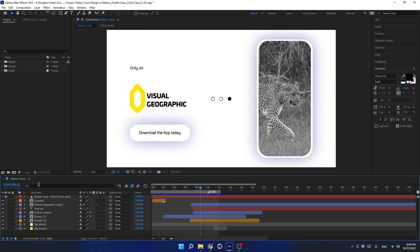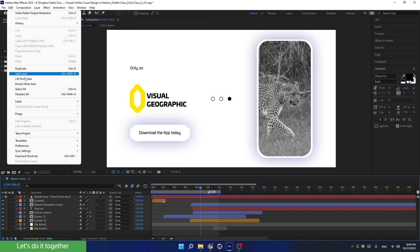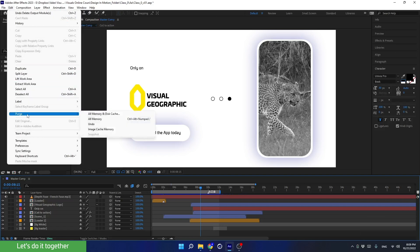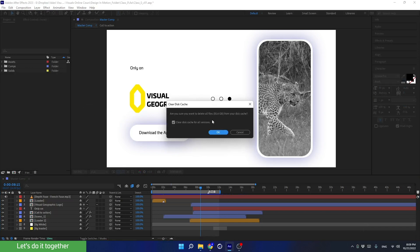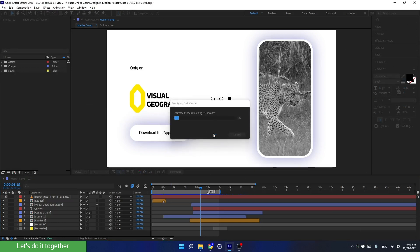We will learn how to render different files such as JPEG, PNG, MP4, and more. Before rendering the project always clean it first, so let's go to Edit > Purge > All Memory and Disk Cache. That way we prevent unnecessary issues that might happen during the rendering.